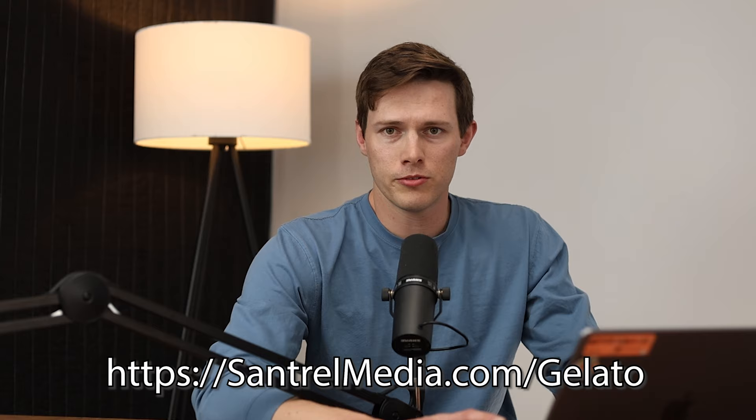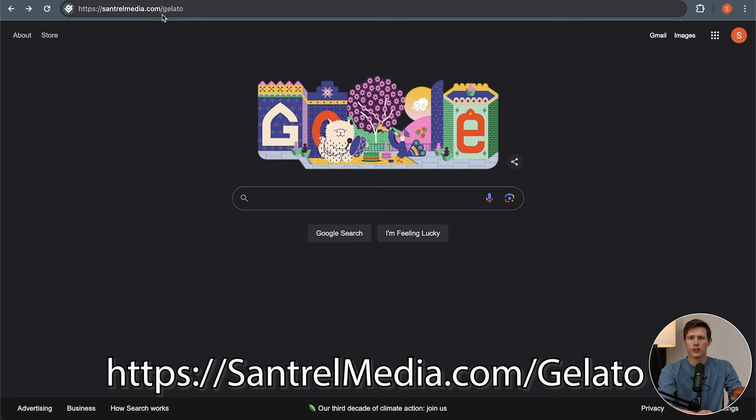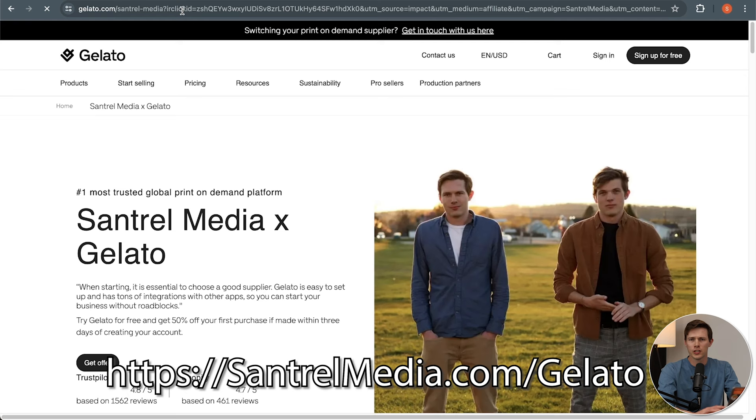Link number one down below will take you to Gelato — this is an affiliate link, so it helps keep videos like this free for you to watch and learn from. There are a lot of suppliers out there, but we like using Gelato. We've partnered with Gelato to get you 50% off your first order and a free trial to get you started, order some samples, and experiment a little bit.